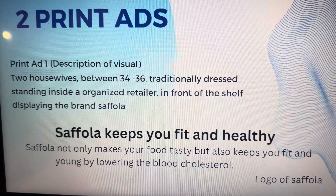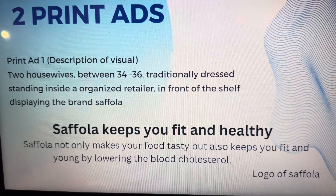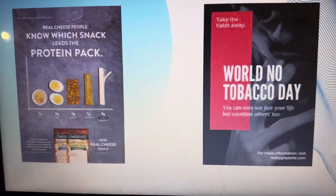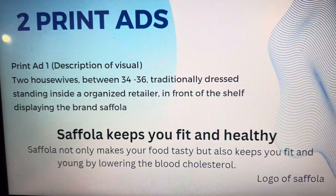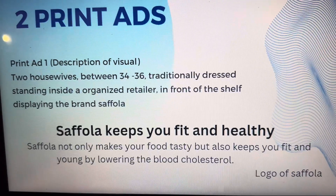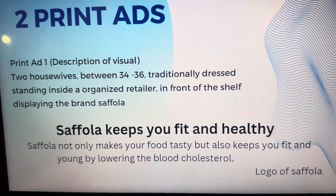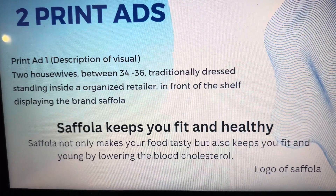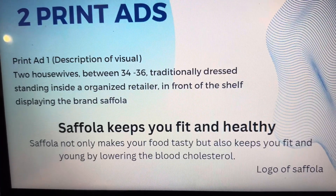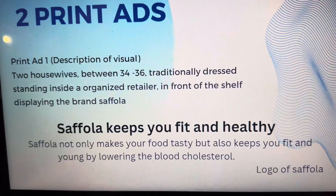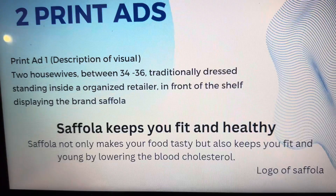Our next step is to create two print ads as per the question. You don't have to actually draw a print ad — you just write what is in the visual, describing the visuals on paper in a box. For example, you can have two housewives between a certain age group, dressed in a particular way, standing at a shelf displaying the product, such as Cephola, and at the end write the logo of Cephola.